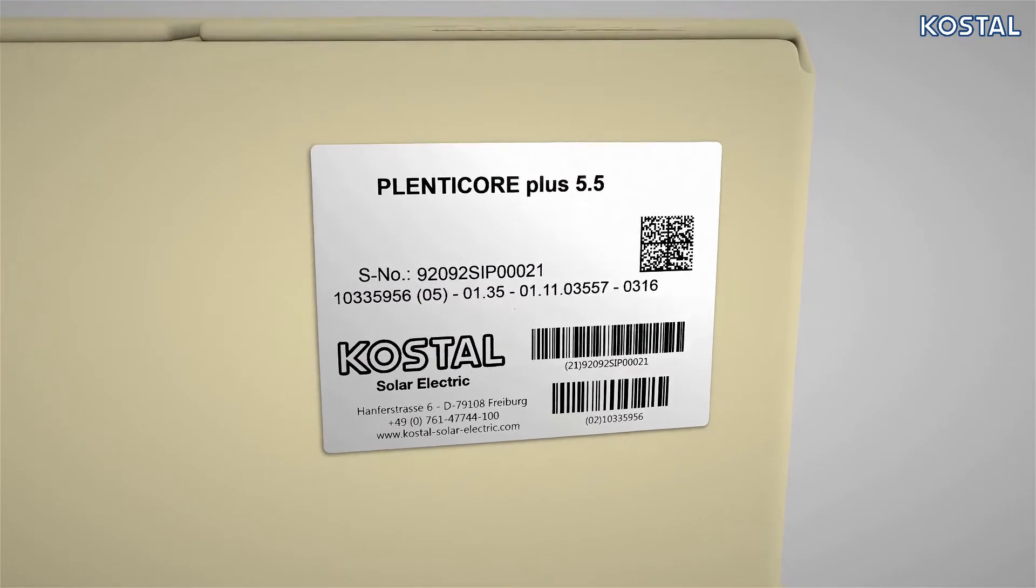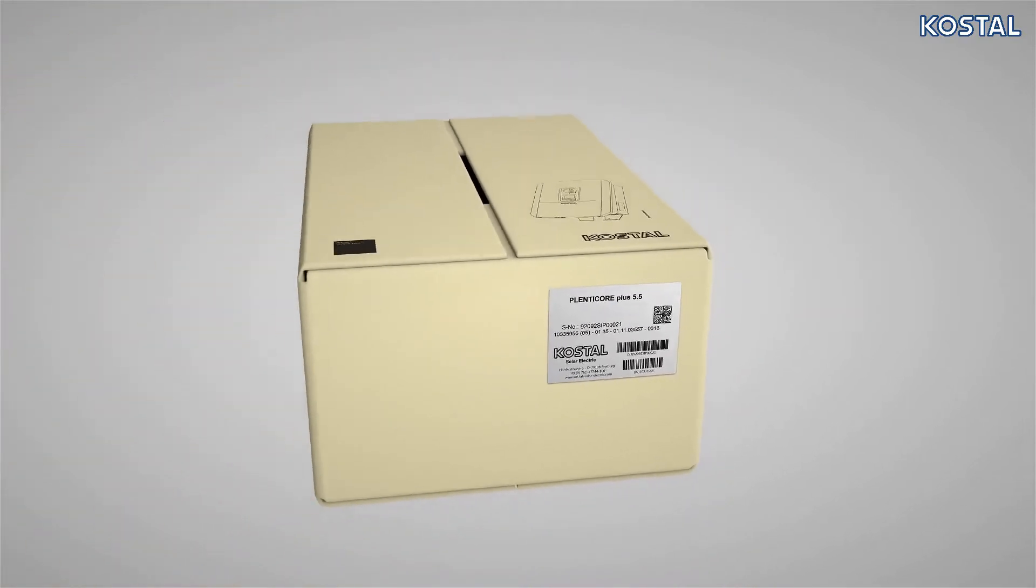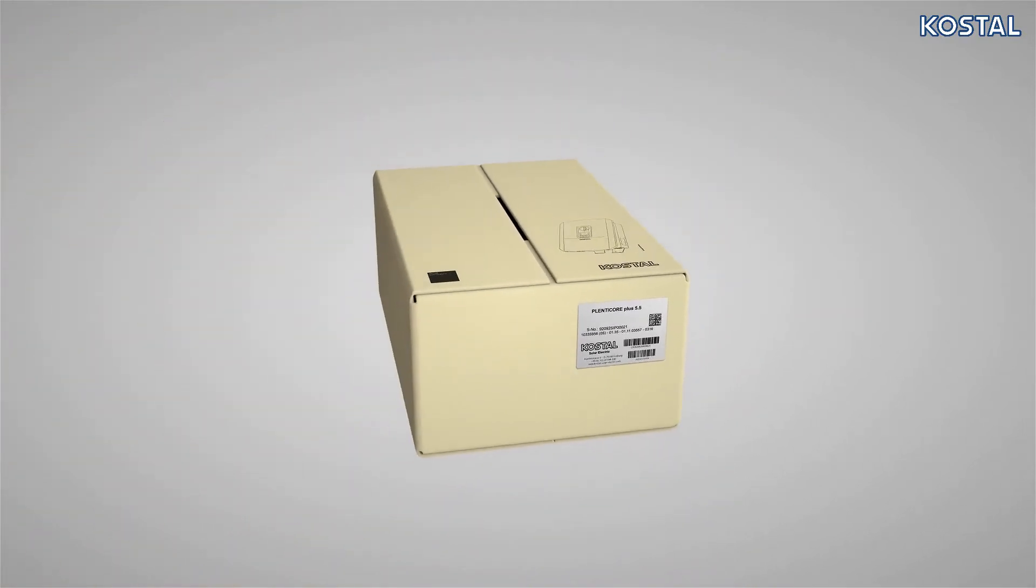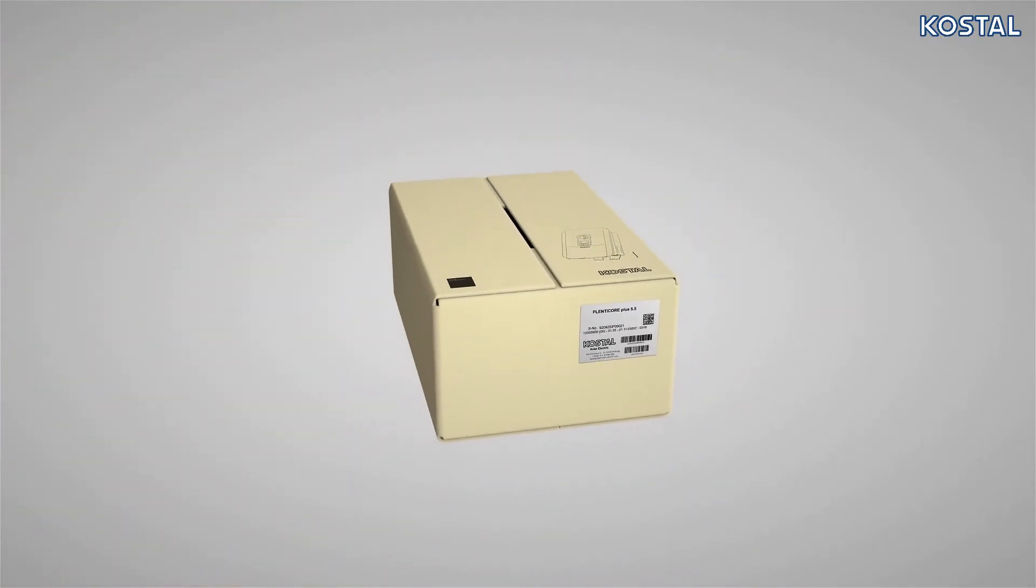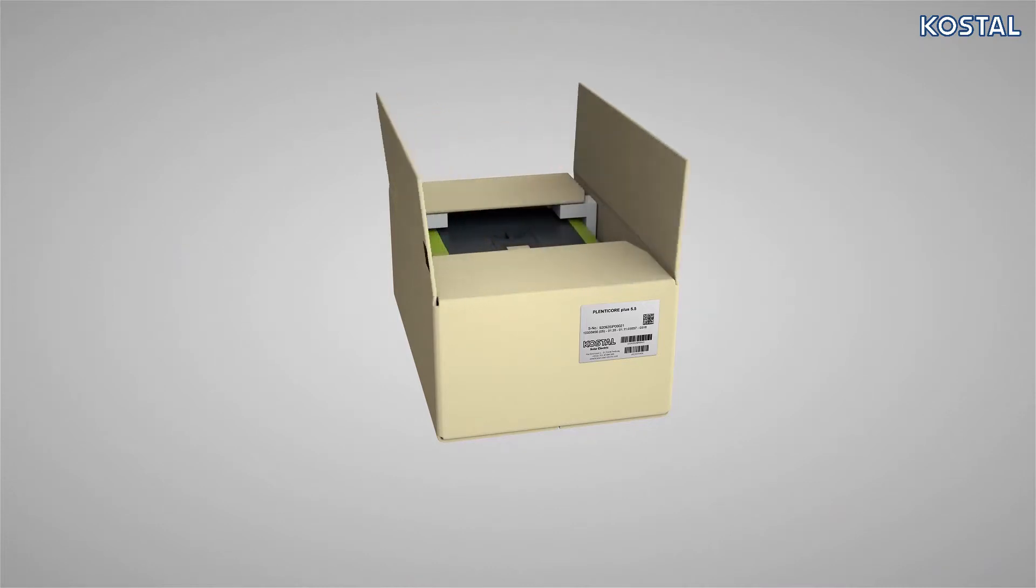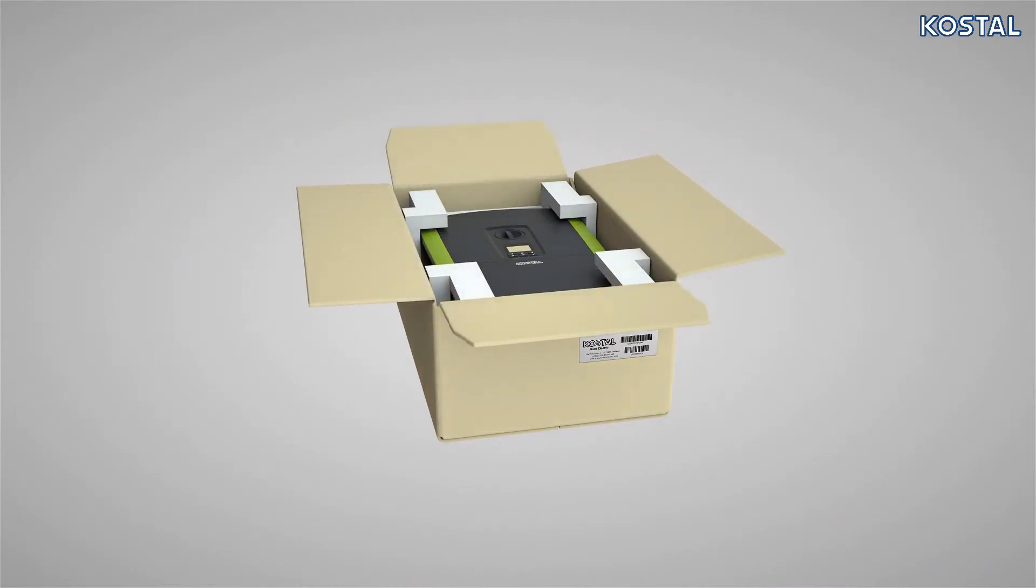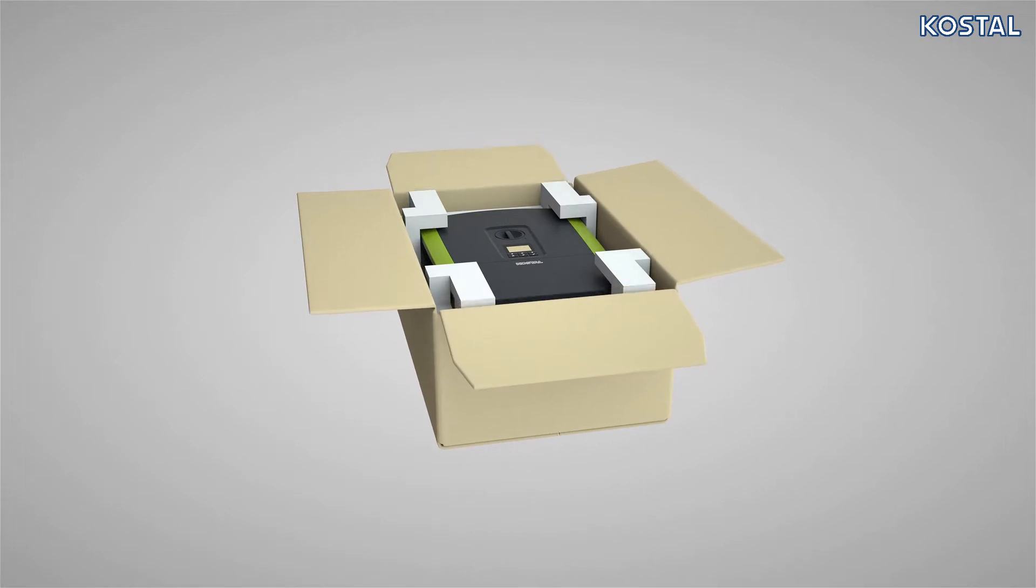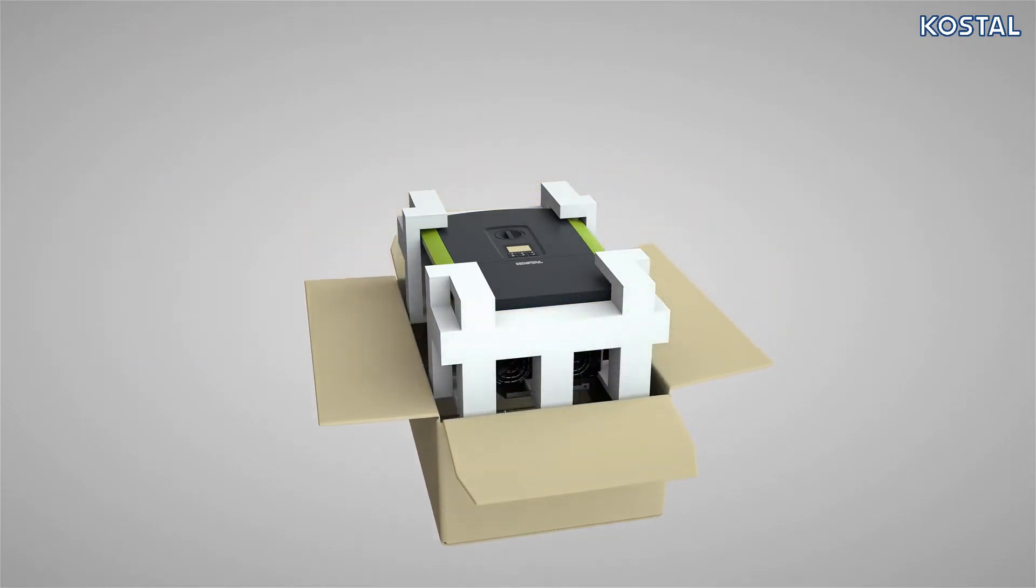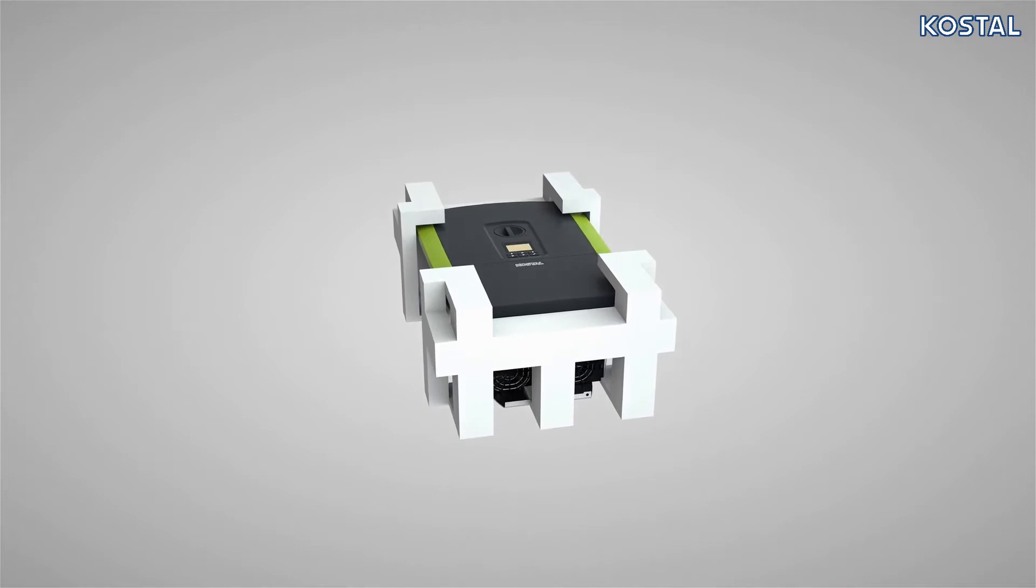To open, place the packaging on the floor as shown. Do not use sharp tools and do not pierce too far into the box. Lift the PlentiCore Plus out of the packaging and place it safely on the ground.